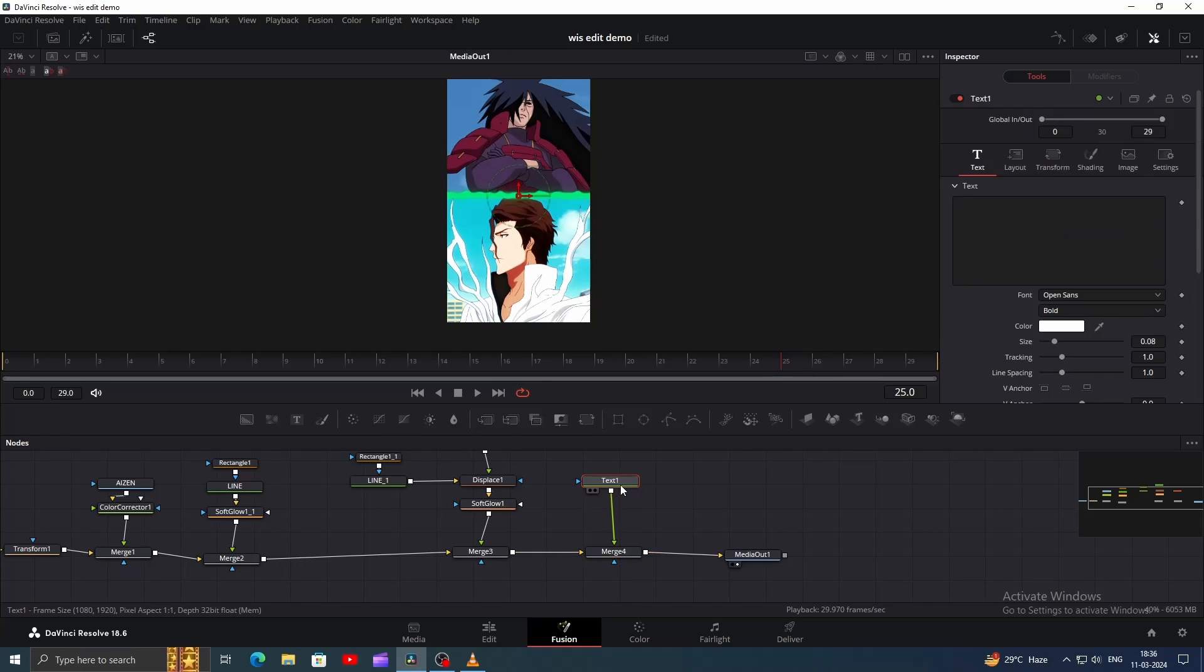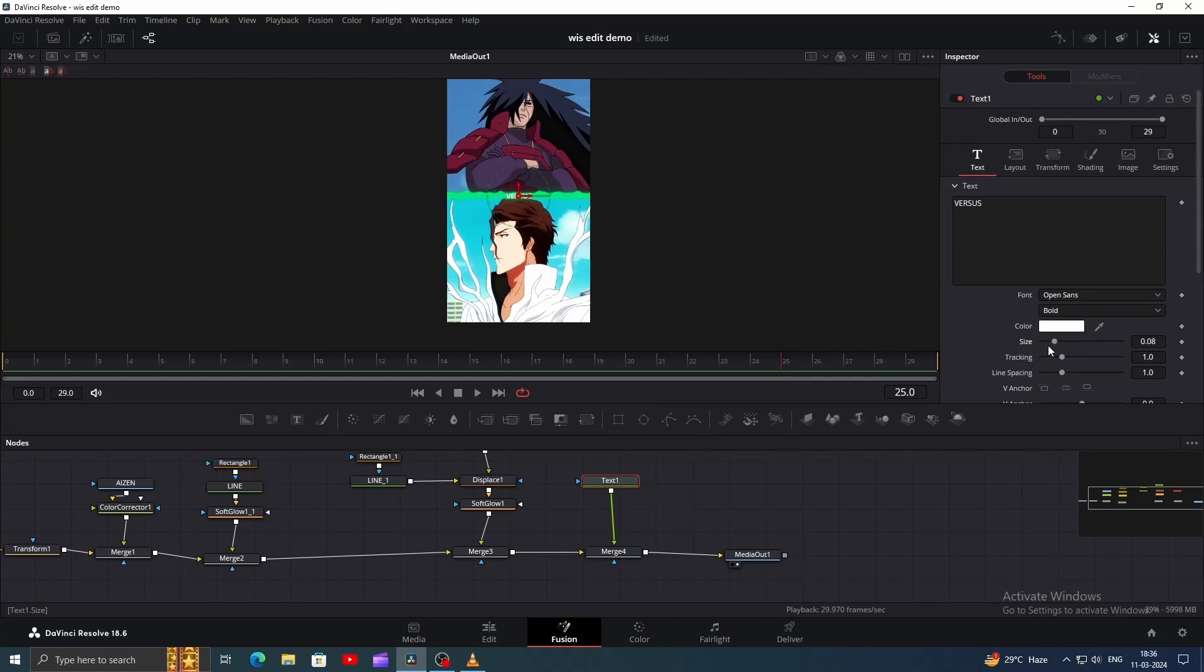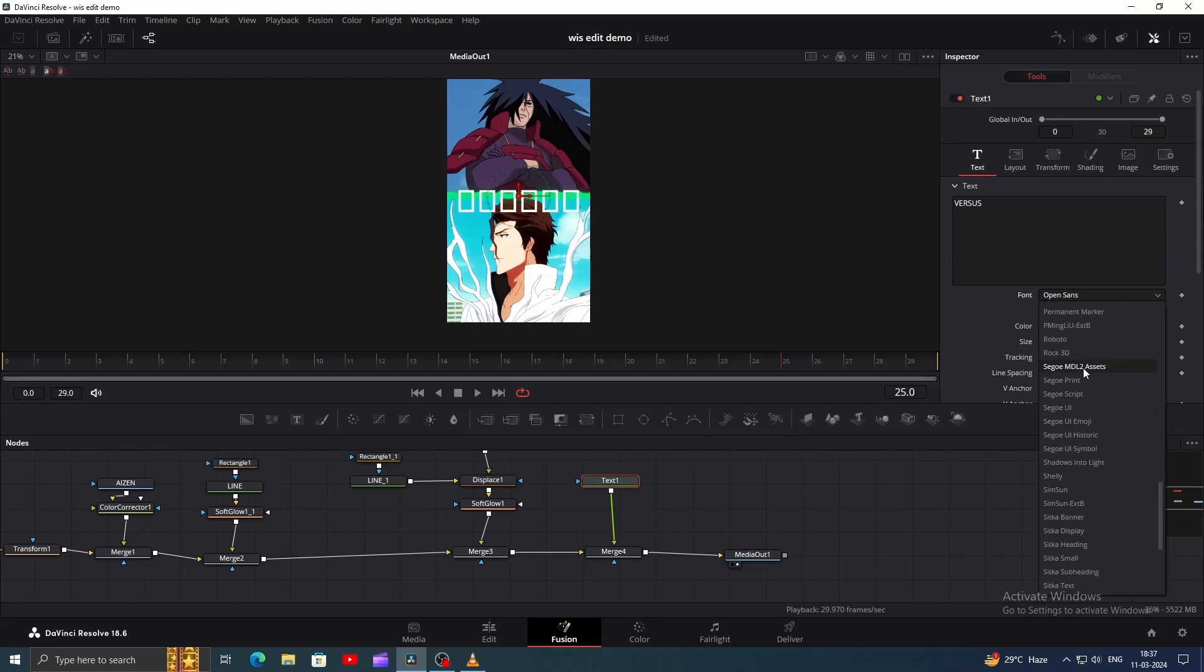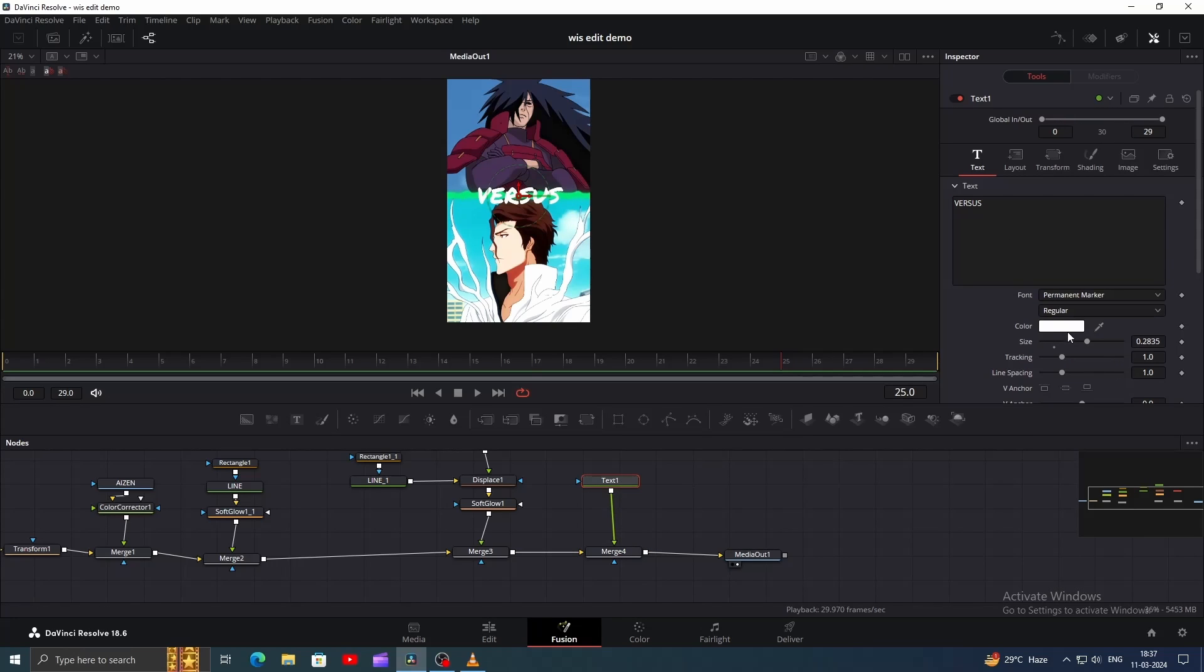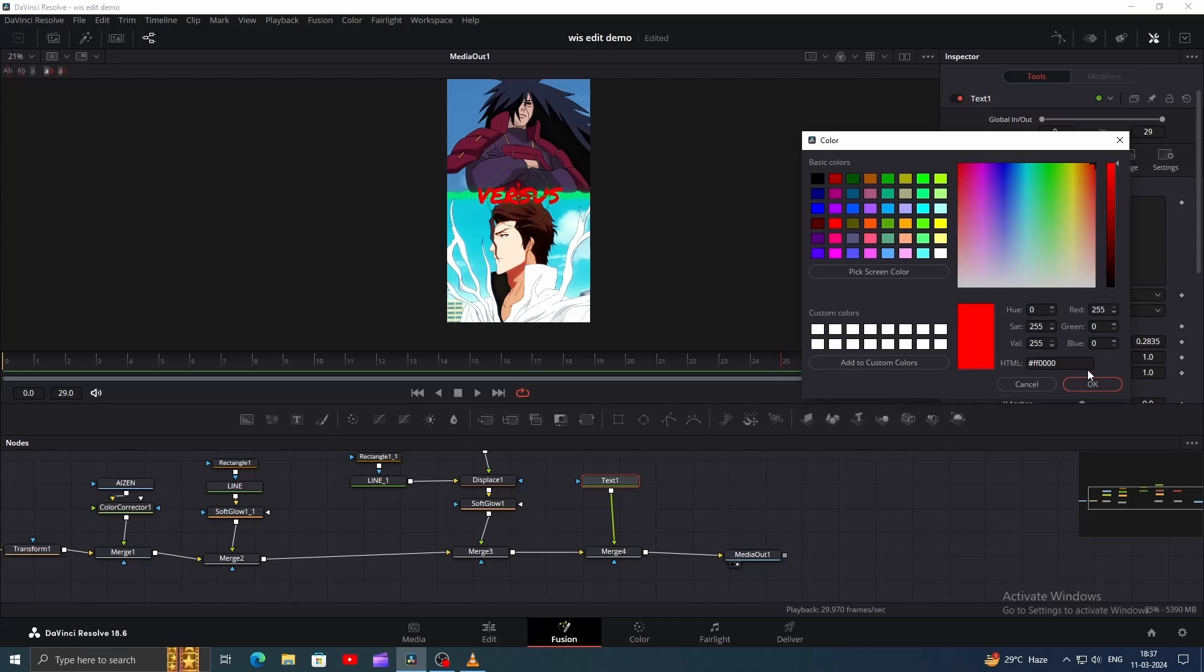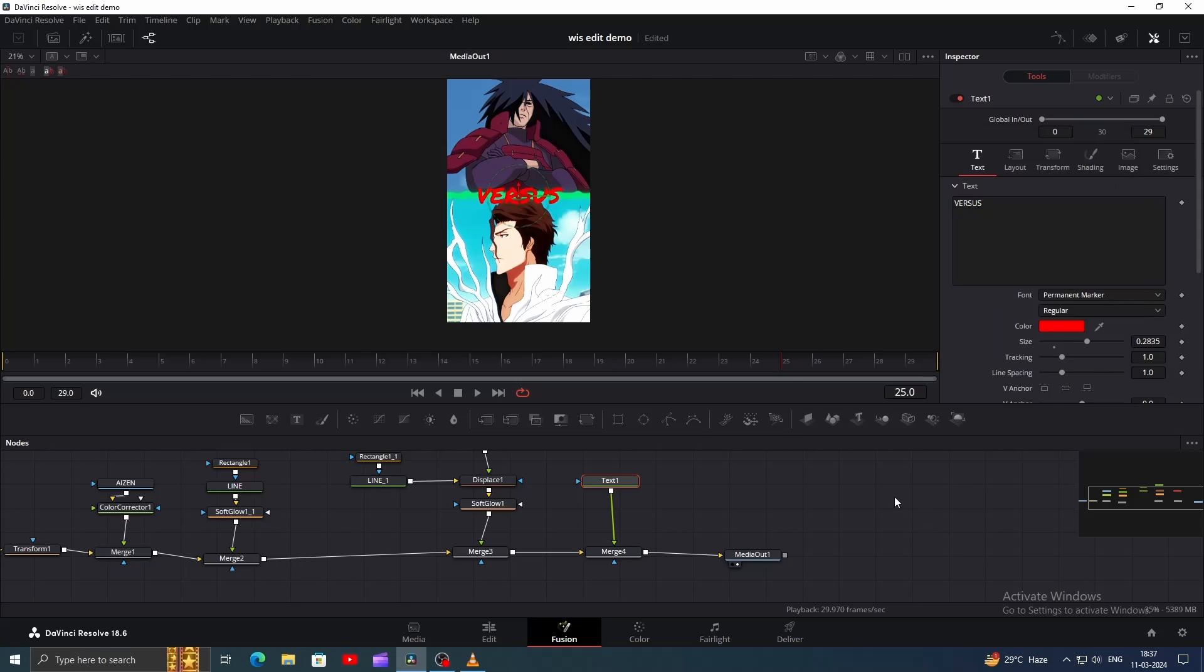Next, add a Text node, and go to Inspector window, then type the word Versus. Increase the Size to view it better, I'll use the Permanent Marker font for this. Choose any color you like. I'll go with Red.